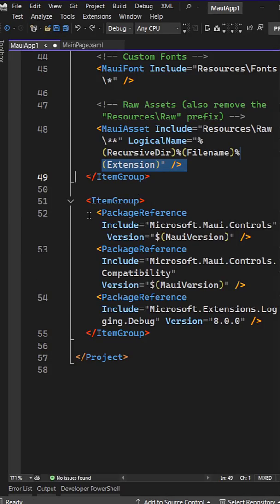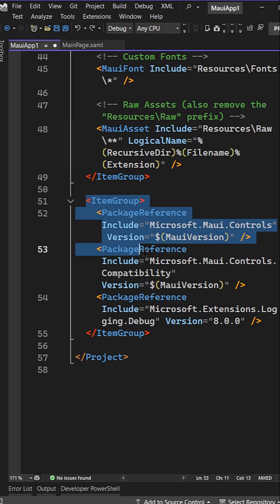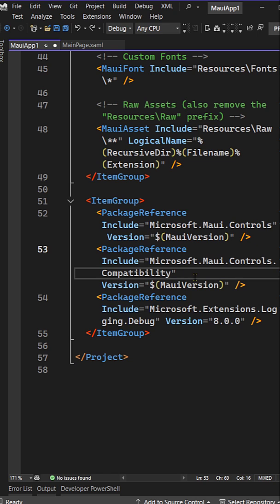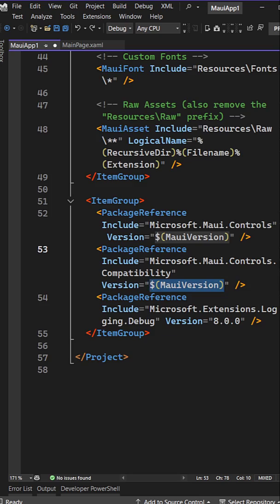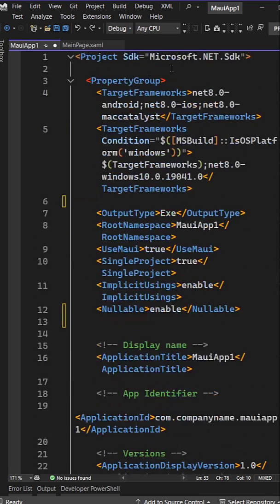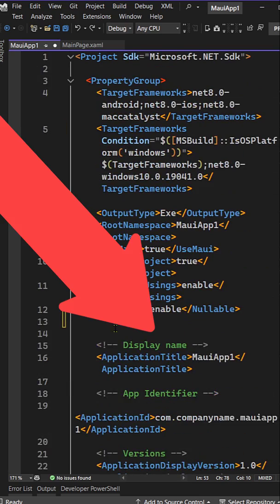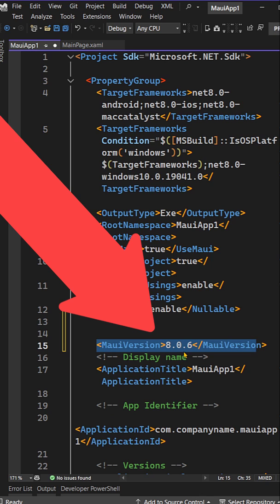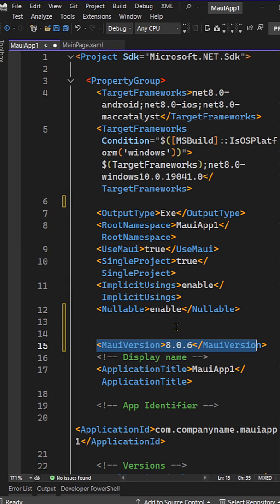First, if you go into your MAUI project, you can see that in the item group, the controls, compatibilities, and other MAUI versions are managed via this MAUI version that's coming from the .NET SDK. You can actually go to the top of your property group and add MAUI version 8.0.6 right there, and that will automatically pin it.